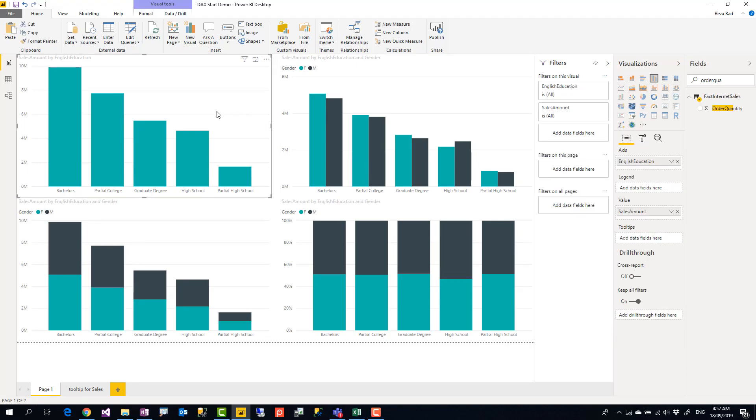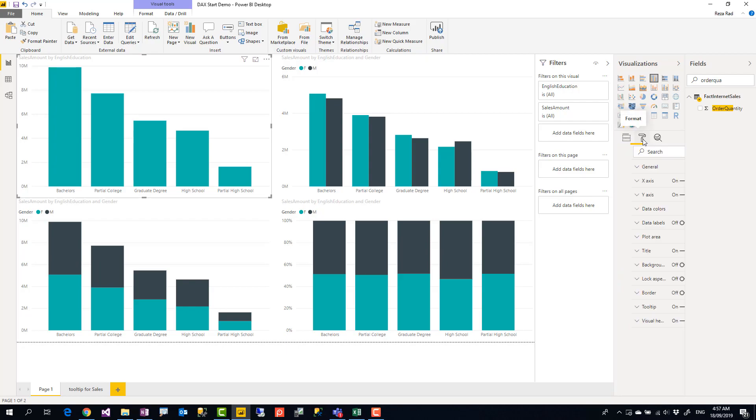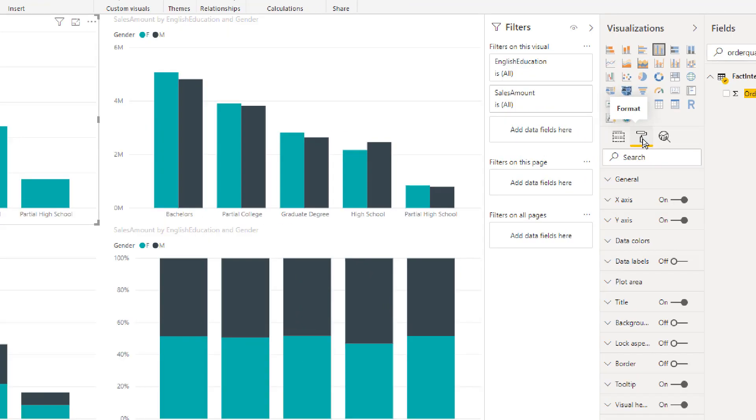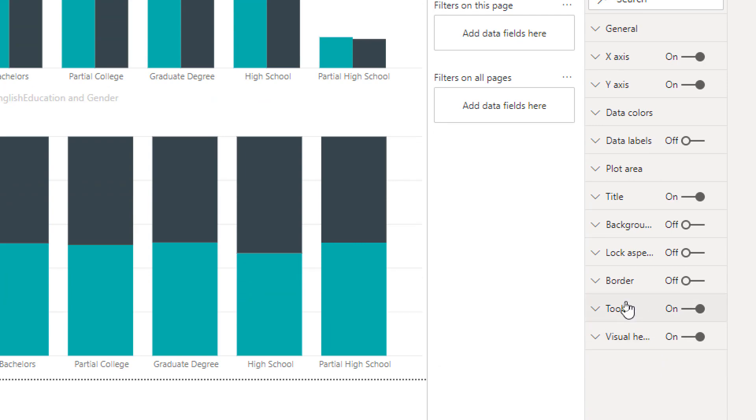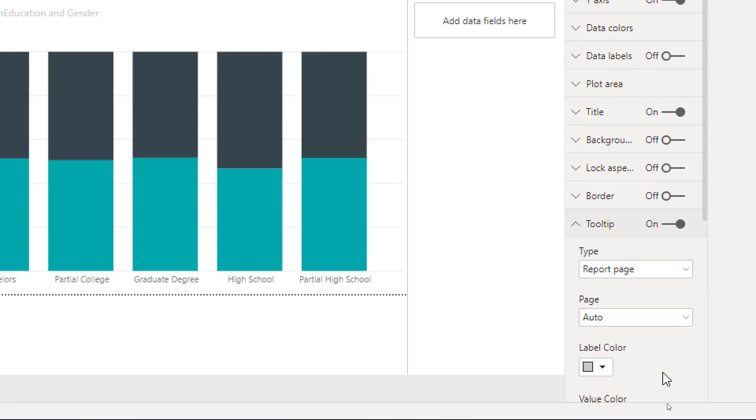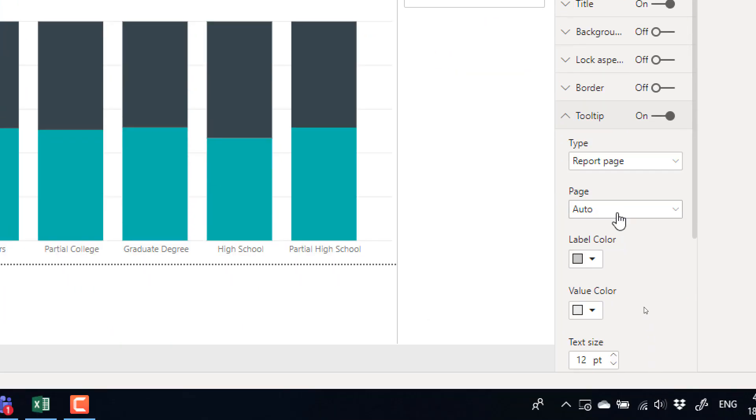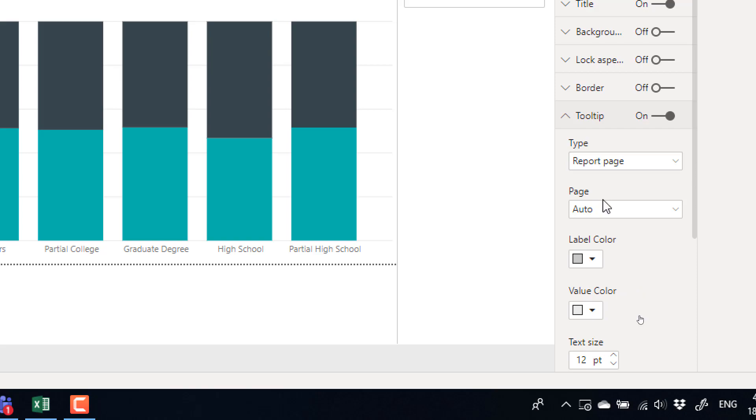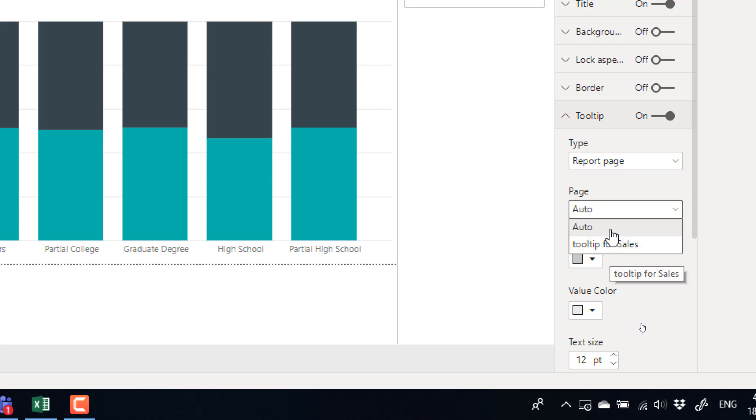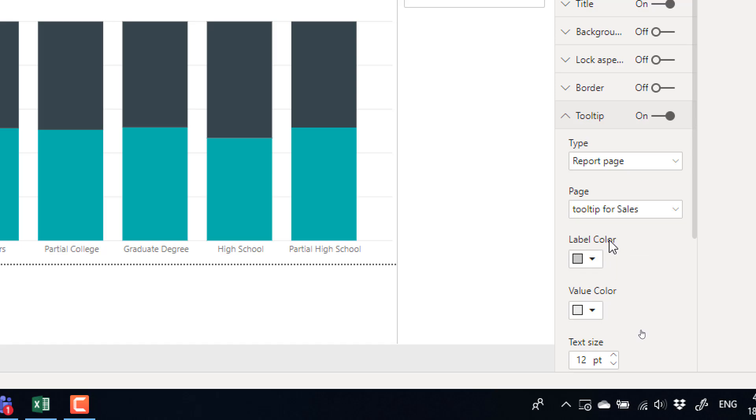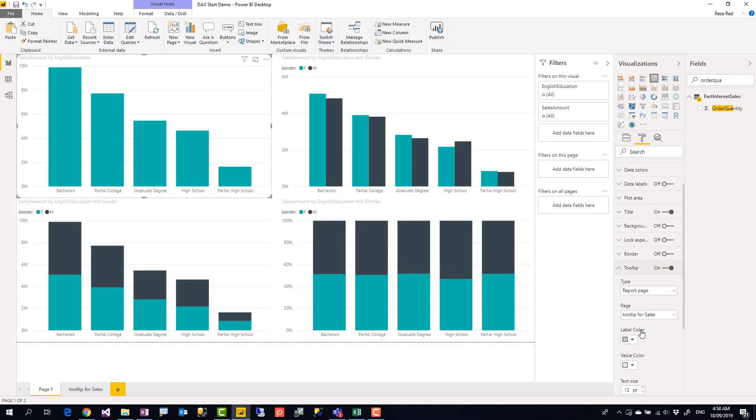So after building this, I go back to the visual that I want that report page to come up on. I go to the Format. Under the format, there are lots of formatting options - one of them is Tooltip. So this is where you can customize your tooltip page. And as you see, it can be a Report Page Tooltip or it can be Default. Now when it is Report Page, you can go and choose the page which, if you have multiple pages, you go and choose the one that you want to be the tooltip for this. I'm going to select this and that's it.